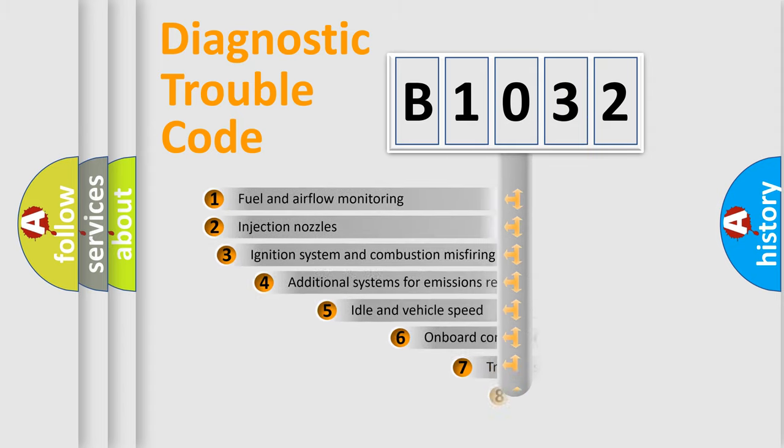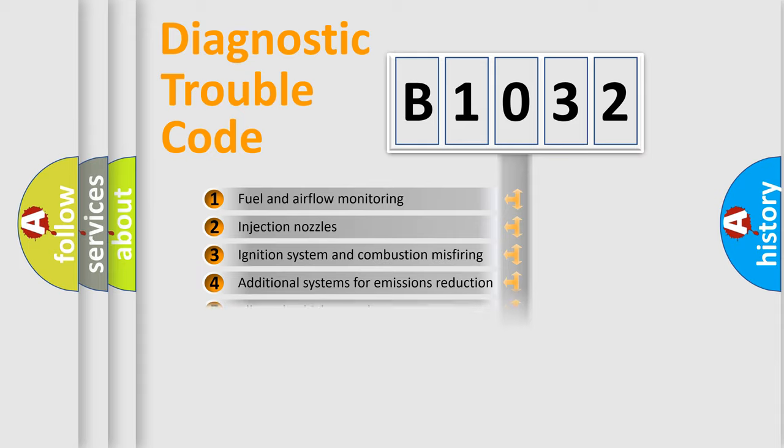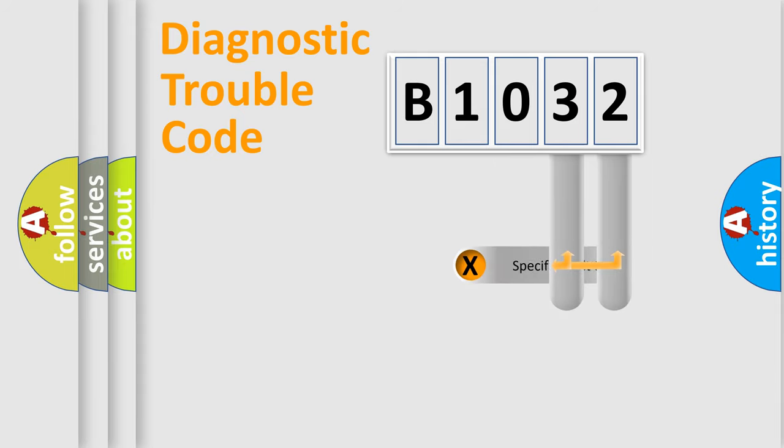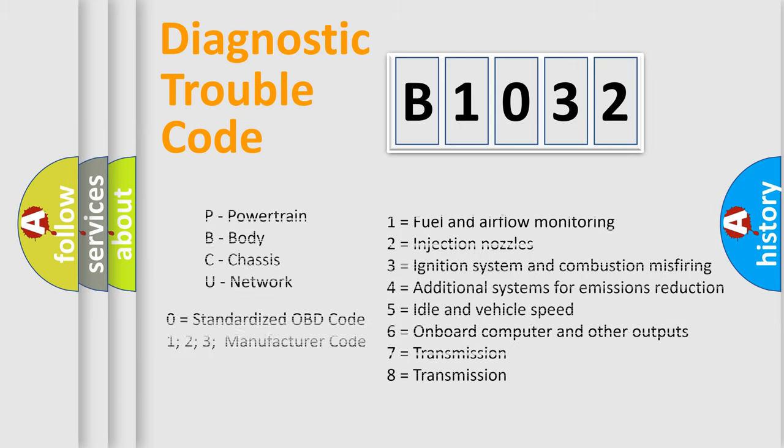The third character specifies a subset of errors. The distribution shown is valid only for the standardized DTC code. Only the last two characters define the specific fault of the group. Let's not forget that such a division is valid only if the second character code is expressed by the number zero.